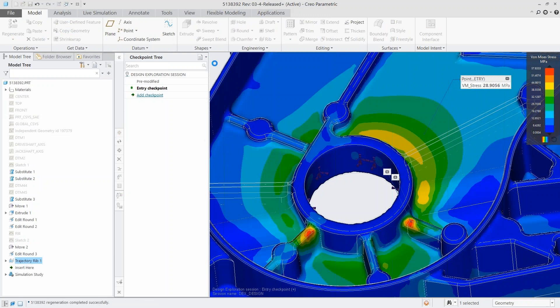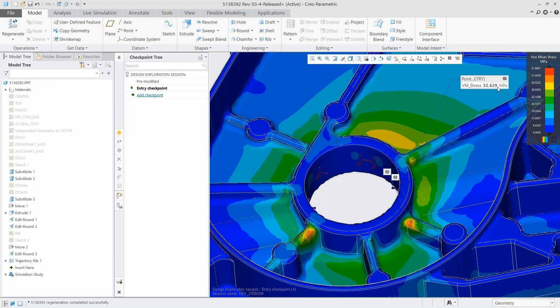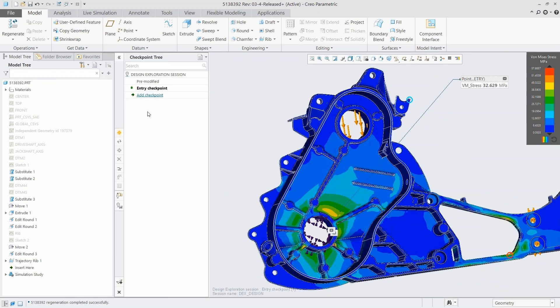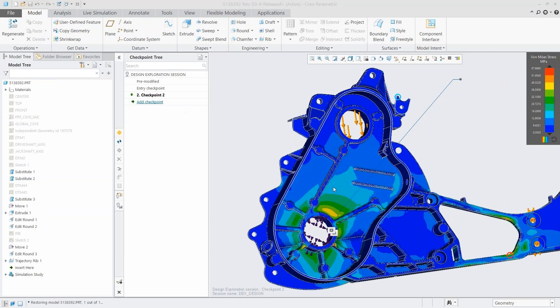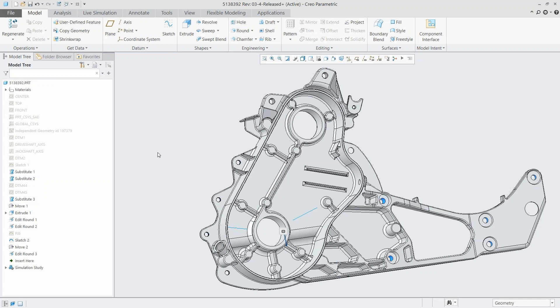Now our stress has gone up in the flat section a little bit, but the stress in the rib has gone way down. Maybe we like this idea and want to revisit it — we can save it as a checkpoint. We can then push it through to our final model, save the session on its own, or exit out — it's like nothing happened. There's no risk of losing your original model; Creo saves what you came into the session with automatically.